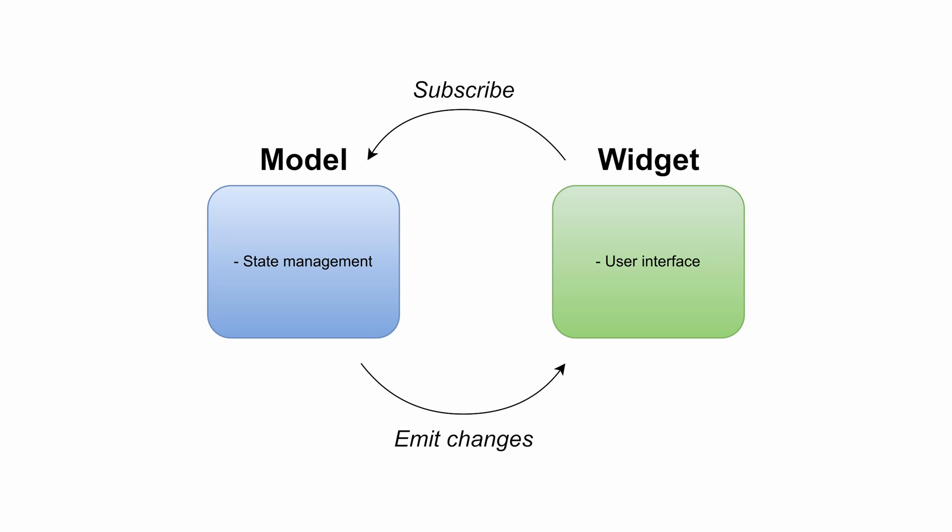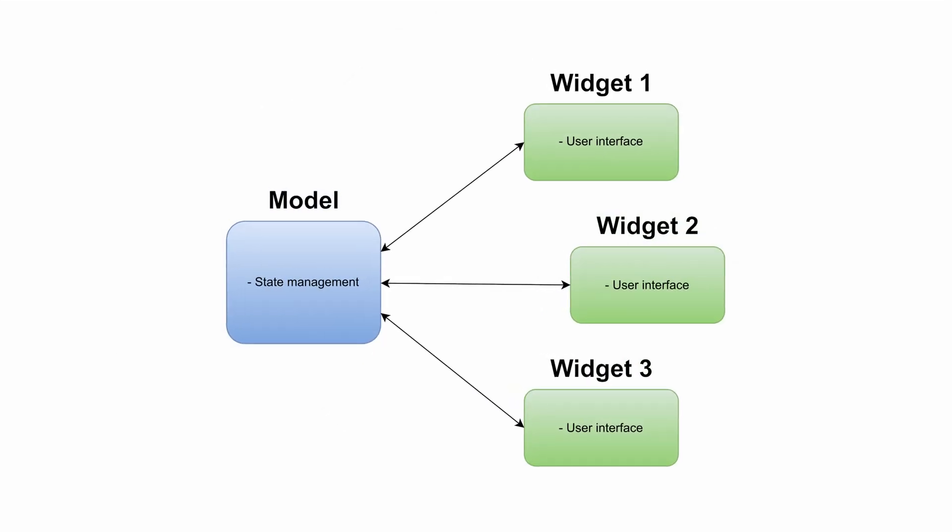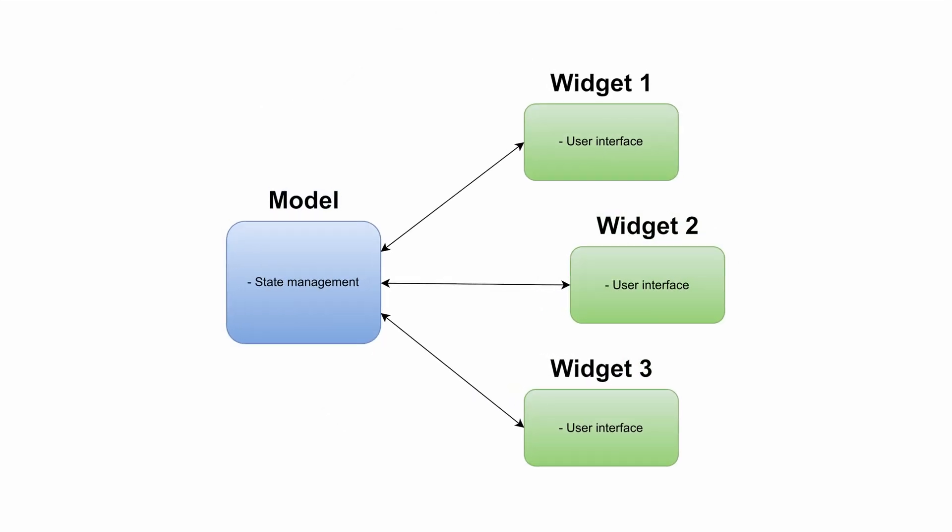In addition, with this methodology we can also achieve the following. In this diagram you can see how not just one but multiple widgets can subscribe to the model class for all of them to receive state changes. A practical example of this...